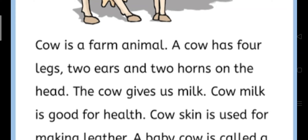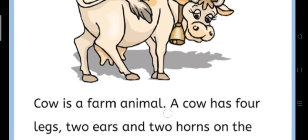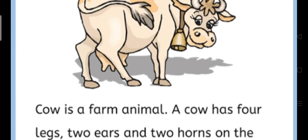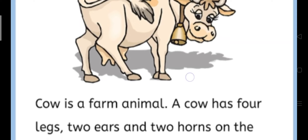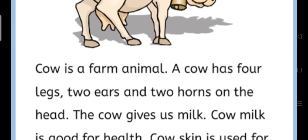A cow has four legs. Here we can see that cow has four legs — one, two, three, four. Cow has four legs, two ears, two horns on the head. Cow ke chaar pair hote hain, do kaan hote hain aur do seeng hote hain. A cow has four legs, two ears and two horns on the head.